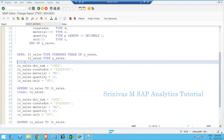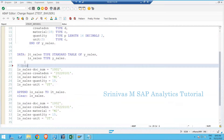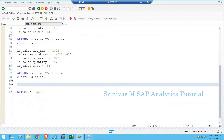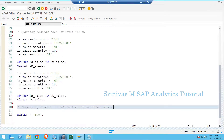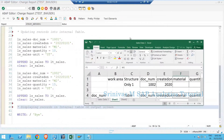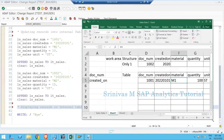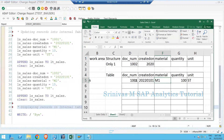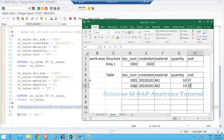I'm writing a small comment here stating 'updating records into internal table', and then 'displaying records from internal table on output screen'. Let me first explain on the Excel sheet how exactly this is going to work before writing it programmatically. The first record is: 1001, 2022, M1, quantity 10, unit ST. The second record is: 1002, 20220101, M2, quantity 15, unit ST.